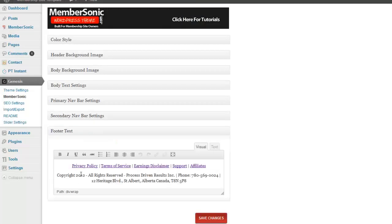And then finally, we can customize the footer text. So we can put in things like a privacy link, terms of service, earnings disclaimer, support, affiliates, and so on, along with some contact information. So it's a very dynamic theme.